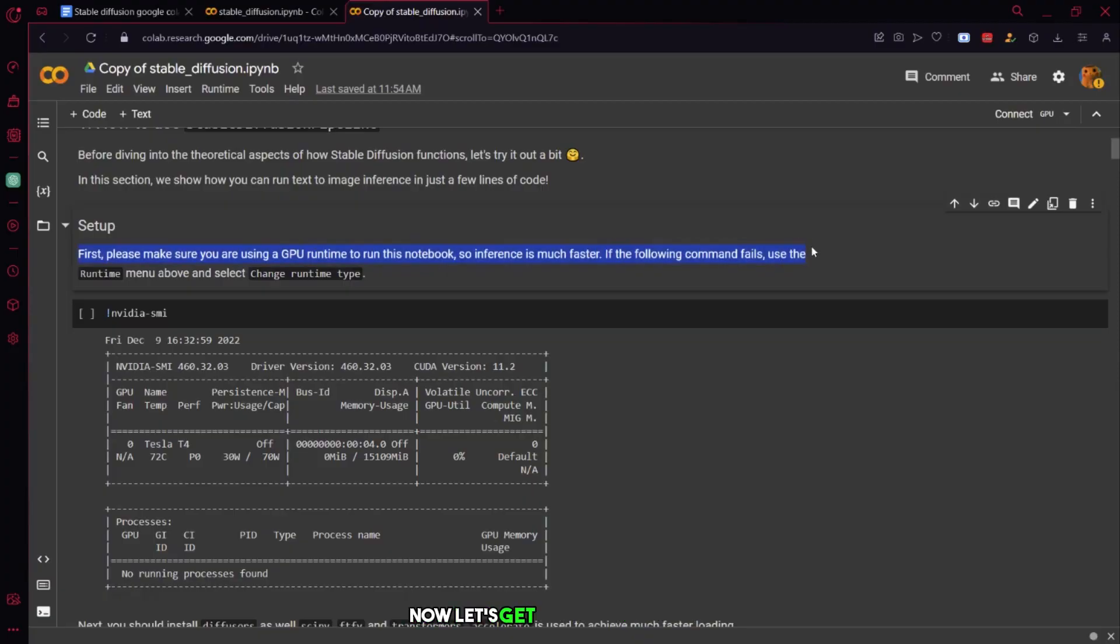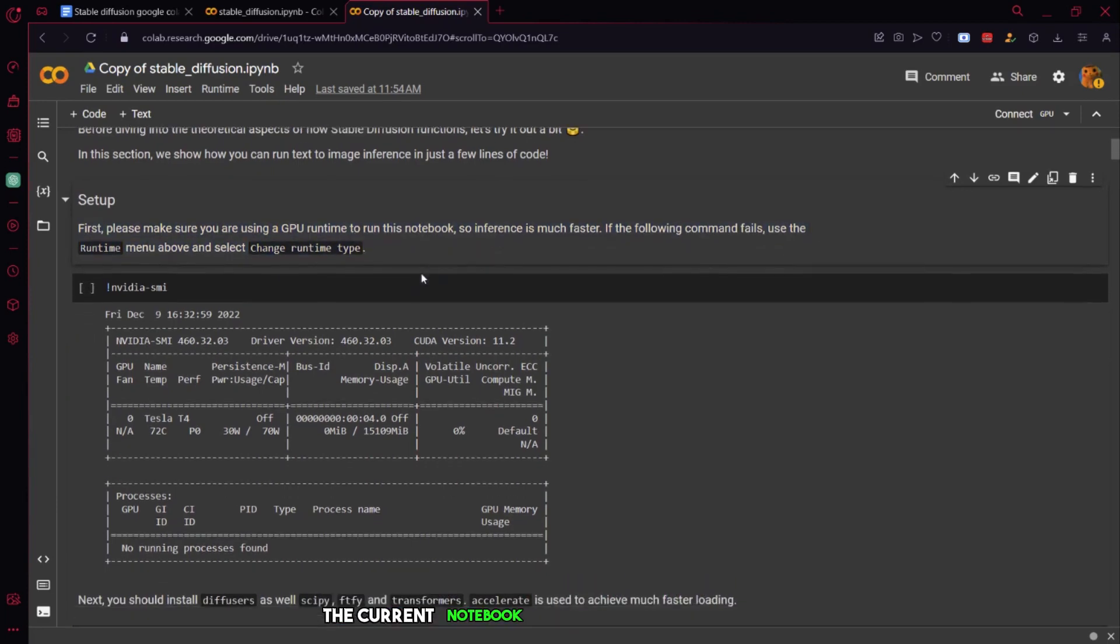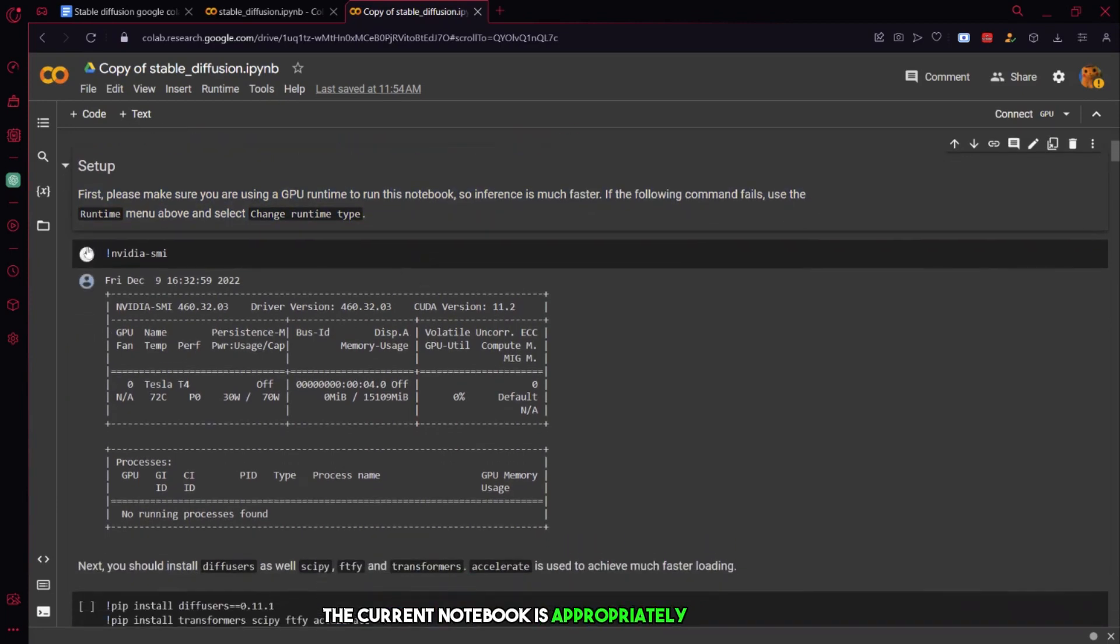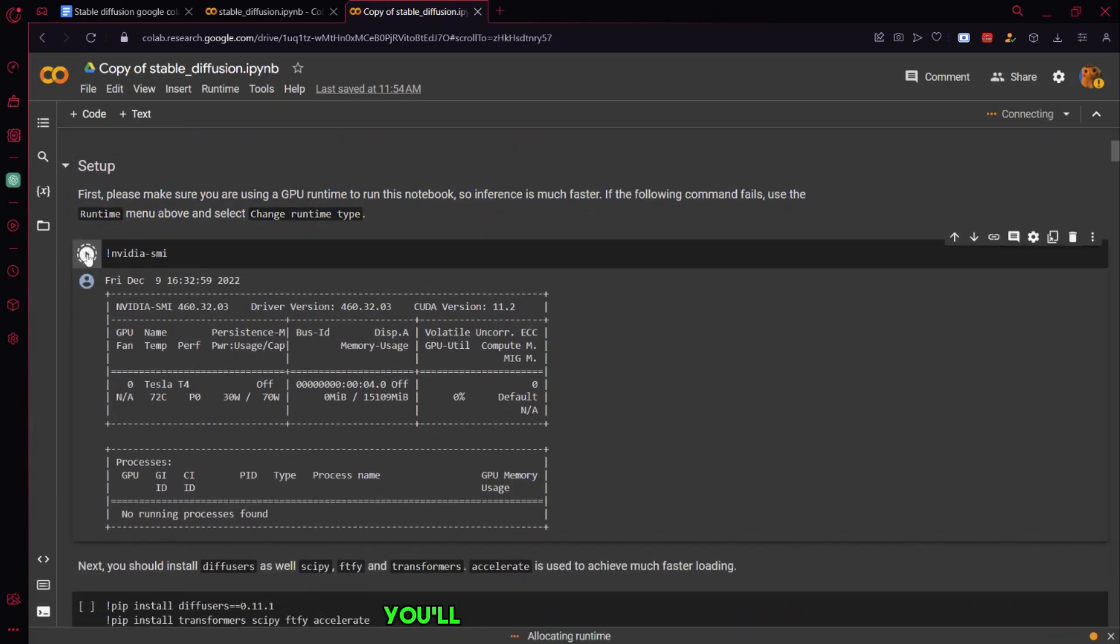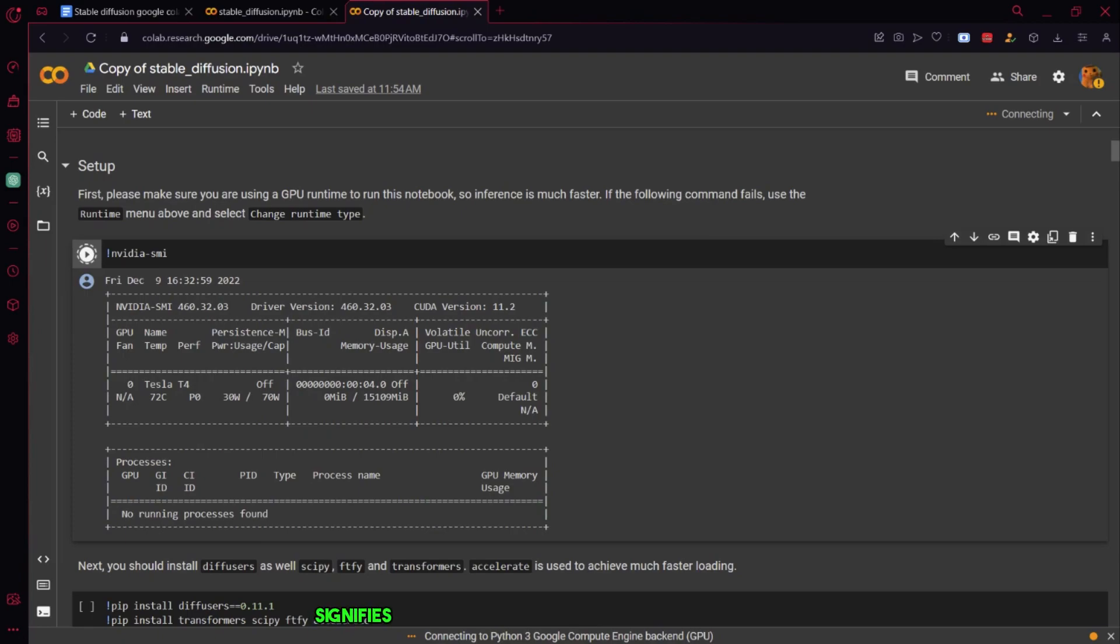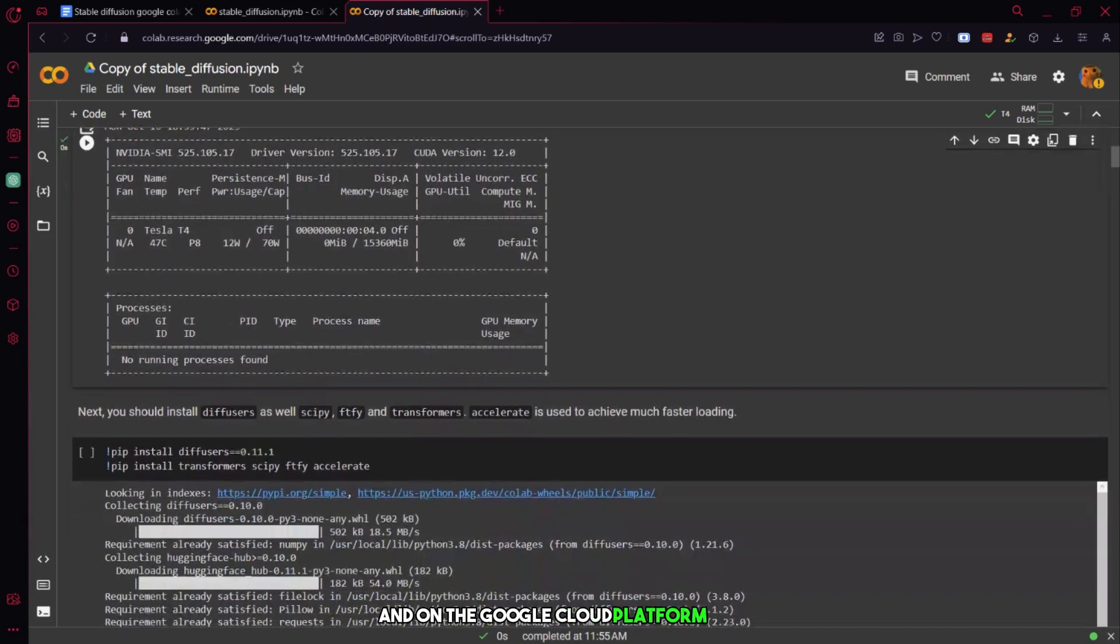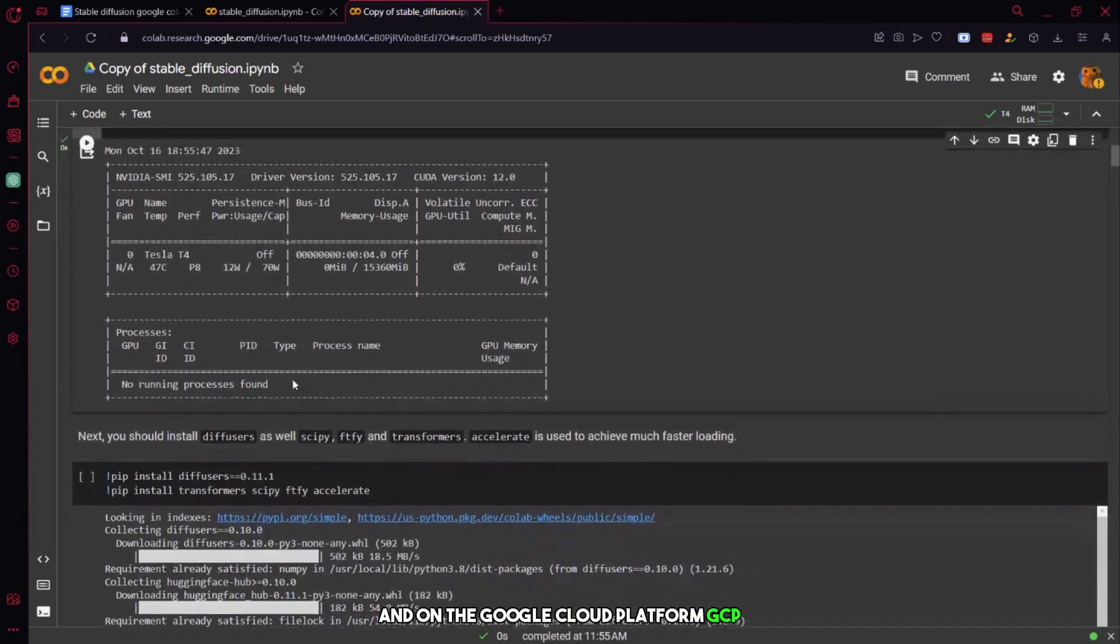Now, let's get back into the video. To ensure that the GPU runtime of the current notebook is appropriately configured, you'll find a clickable green arrow. Once you click it, the appearance of a dotted line around the green arrow signifies the successful functioning of the GPU setup, both within the notebook and on the Google Cloud Platform GCP.